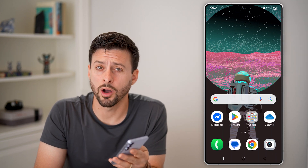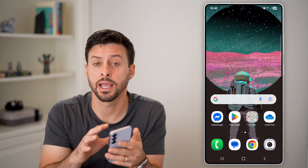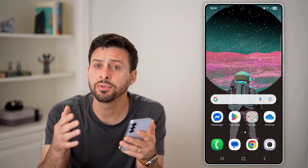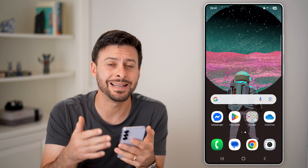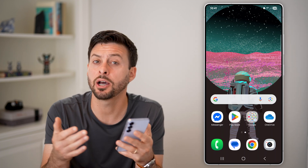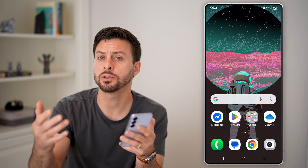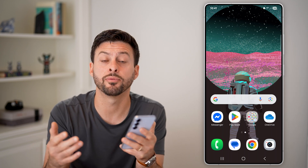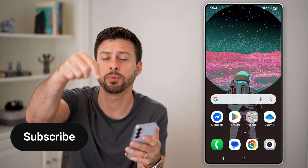Here's how to turn on or off a blue light filter on Android. If it's late at night, I would recommend enabling a blue light filter to help you fall asleep. And you may want to turn it off when it's daytime. I'll show you how to do both.